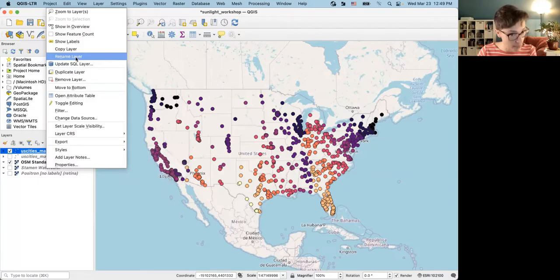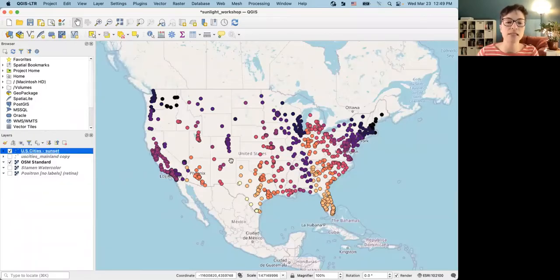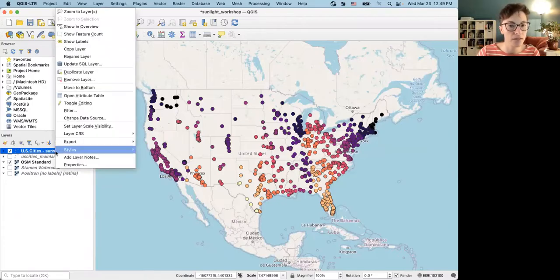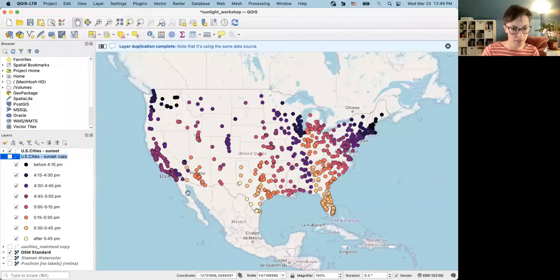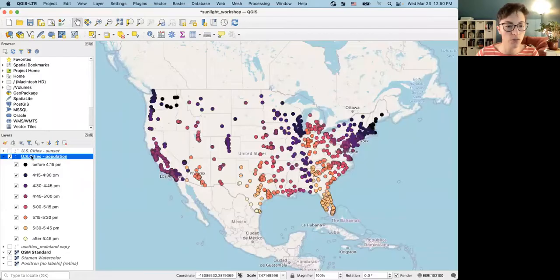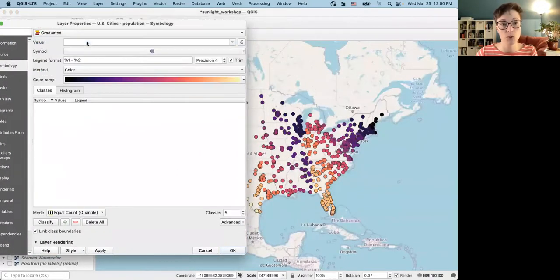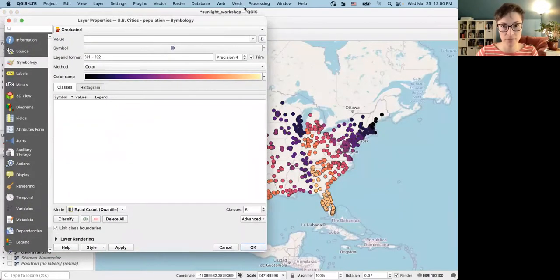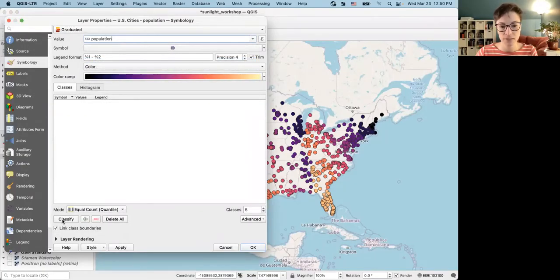As a data management hot tip, I'm going to start renaming my layers so I know what they are. This layer is 'US Cities Sunset.' If I make a copy of it, I'll call it 'US Cities Population.' I'm going to change the way it looks from a categorical data type to Graduated and draw from the population field.